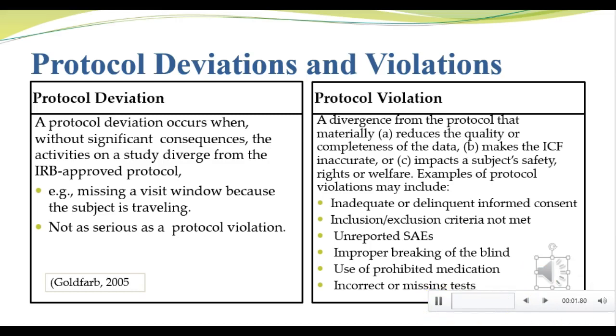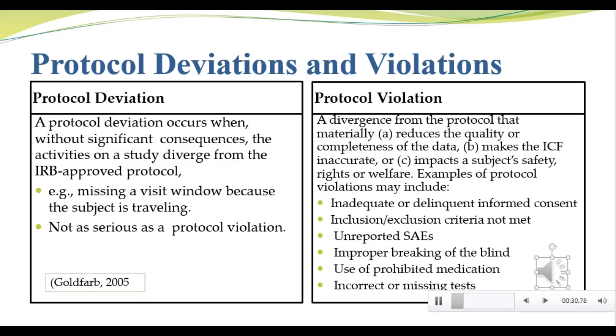I'm not going to go in depth into protocol deviations and violations in this course. You're going to be covering these in CLR 430 because monitoring of deviations and violations is a major CRA responsibility. But data managers need to understand what protocol deviations and violations are. Keep in mind that a major component of good clinical practice, or GCP, is adherence to the protocol, and we are all responsible for GCP.